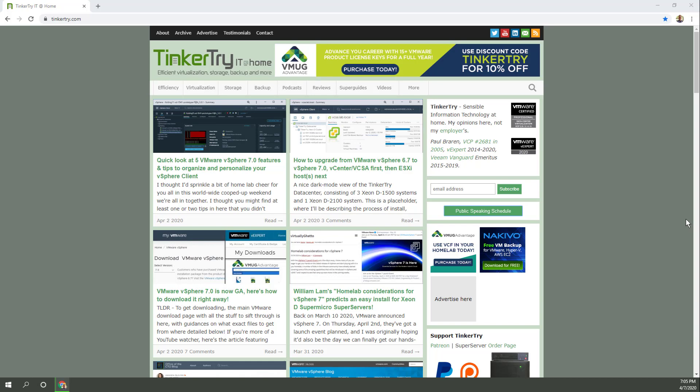There are many ways to get your vSphere code, which is vCSA appliance coupled with the ISO for ESXi itself. So those two files, I'm going to show you how to get downloaded from the VMUG Advantage program.